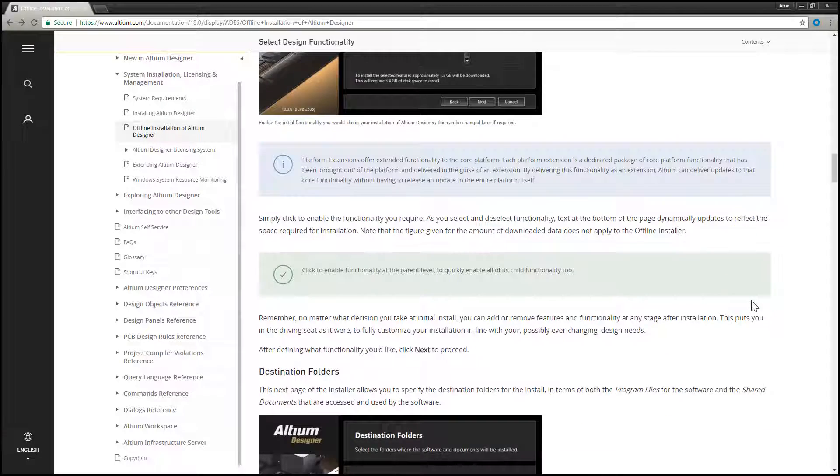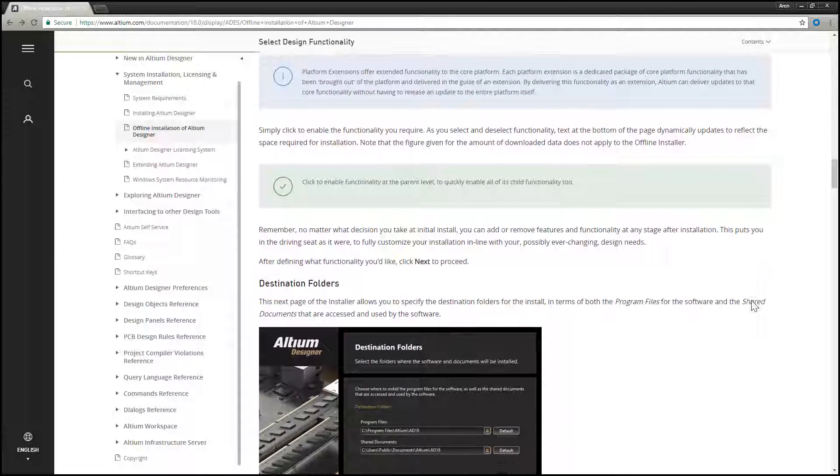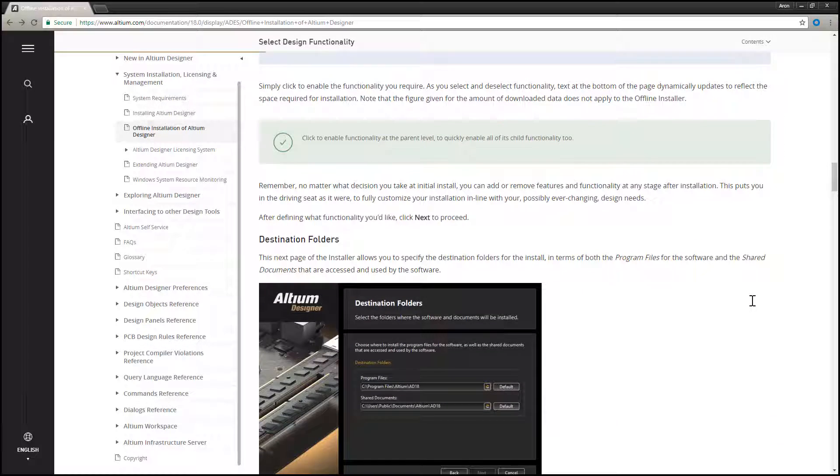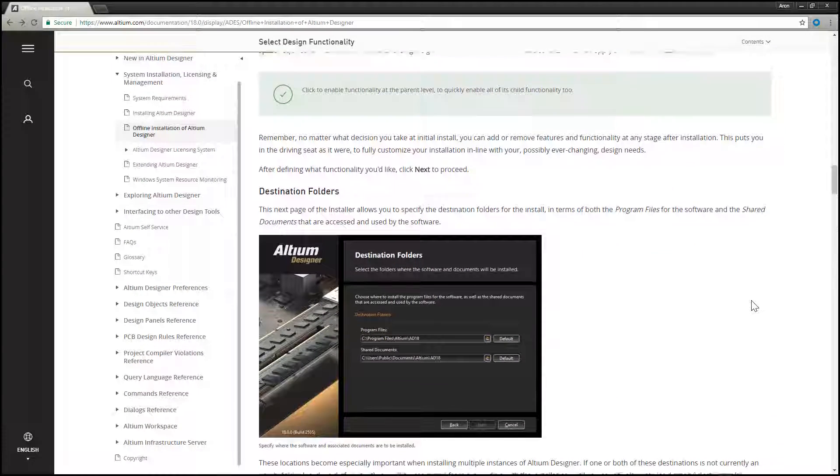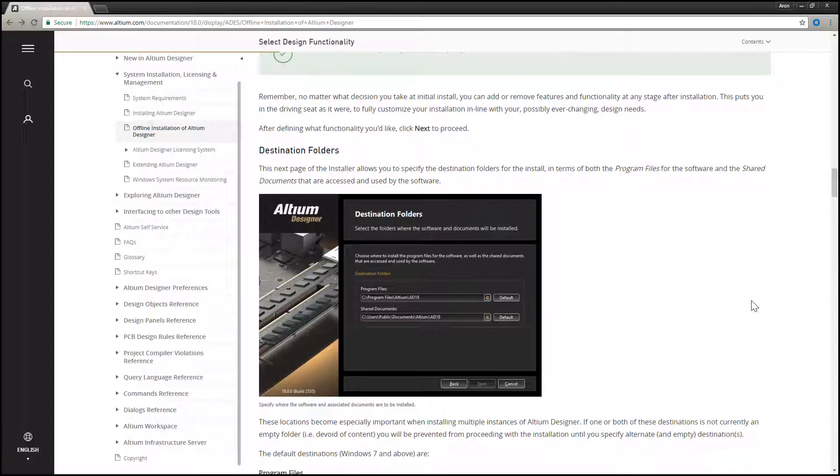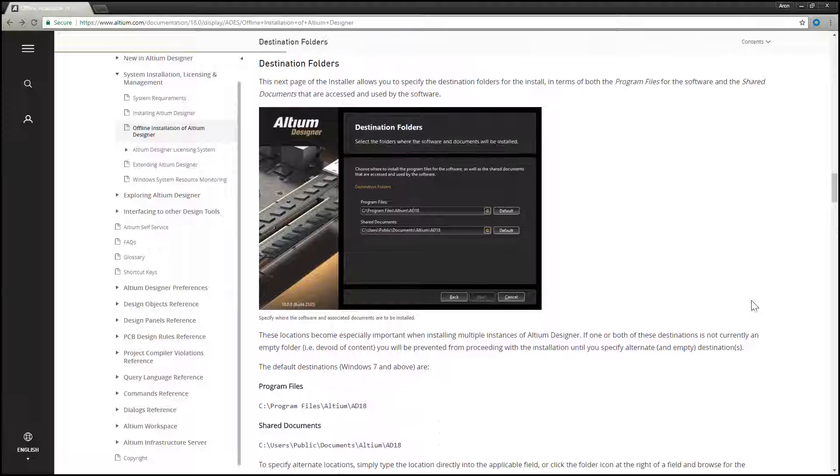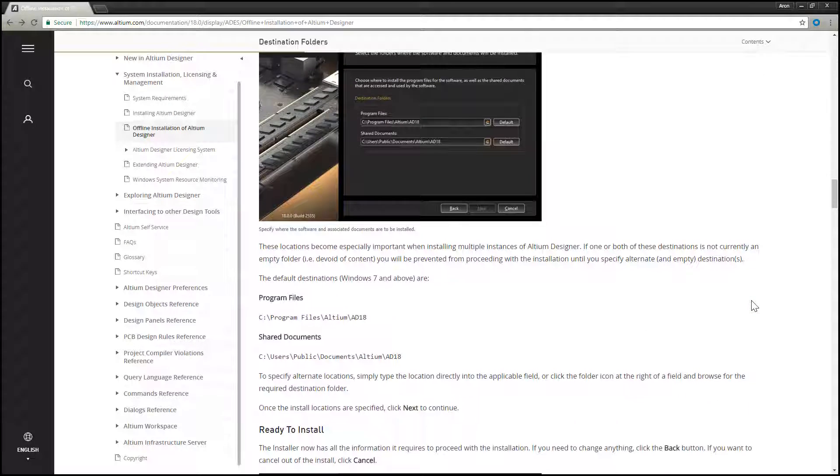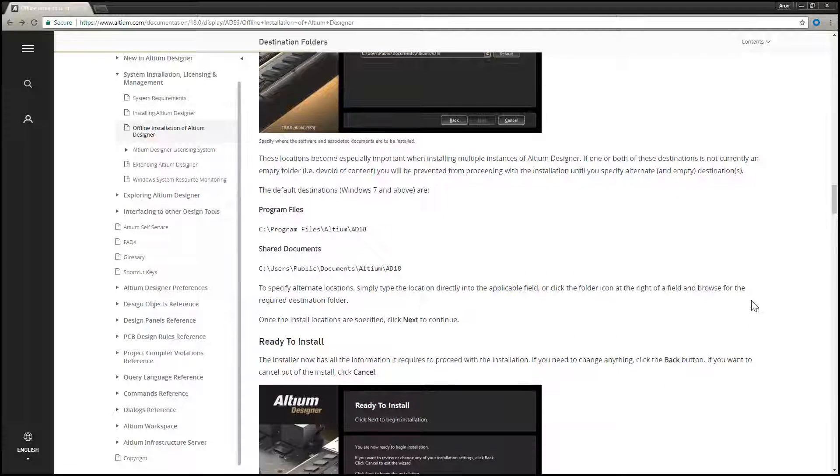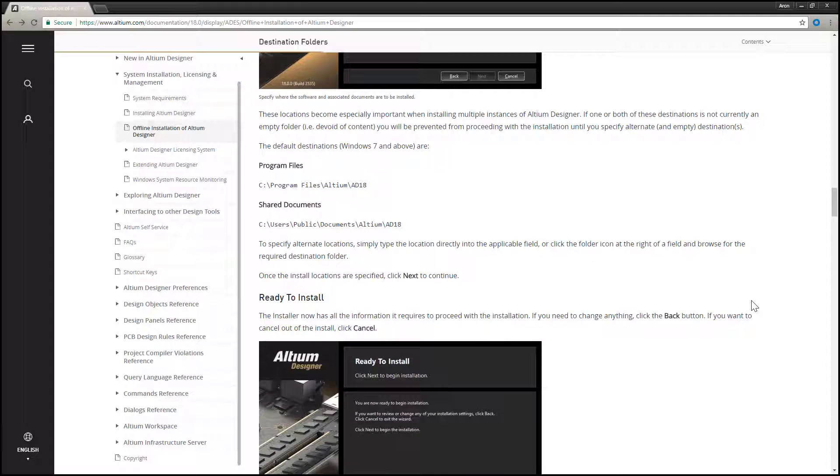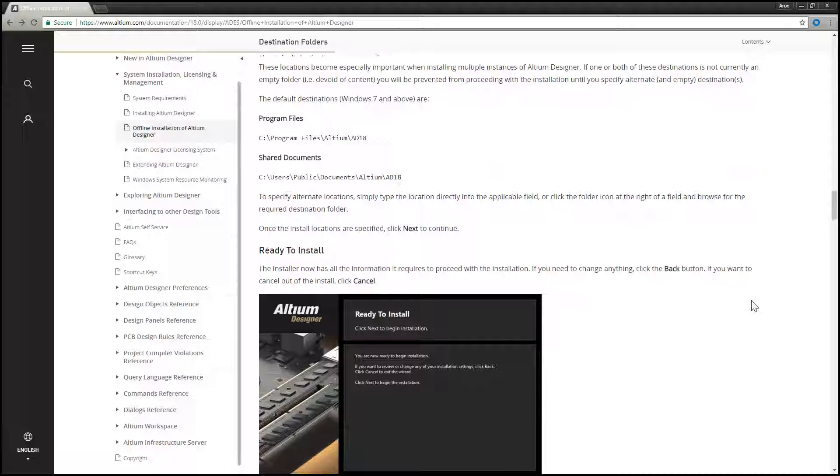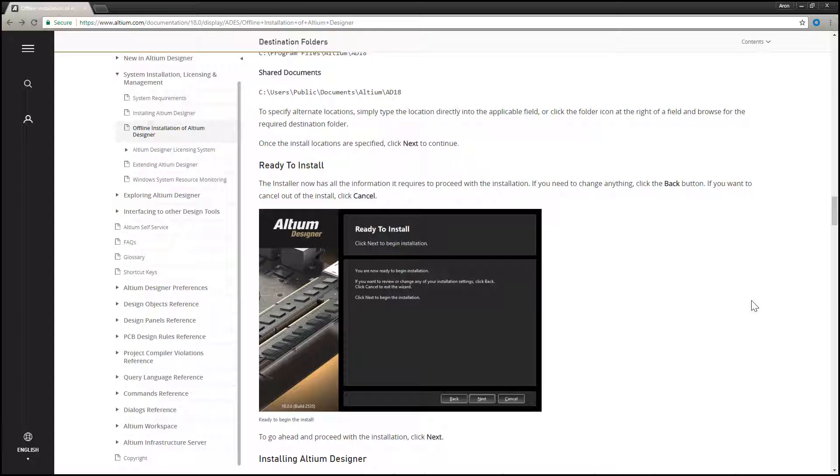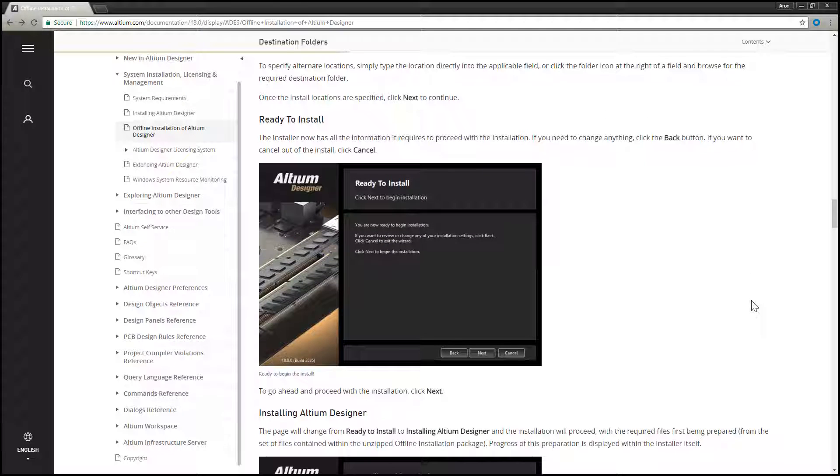With the offline installer acquired, unzip to the required target PC on which you wish to install Altium Designer, and proceed to follow the instructions presented here in this offline installation of Altium Designer document.